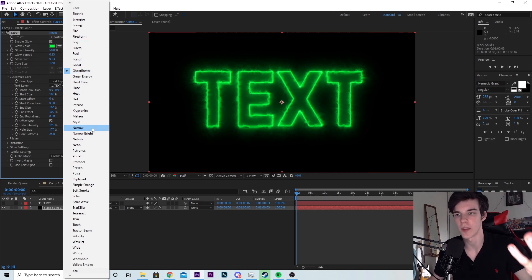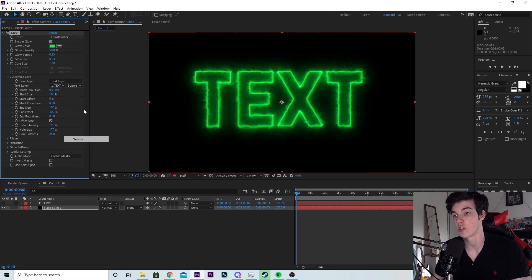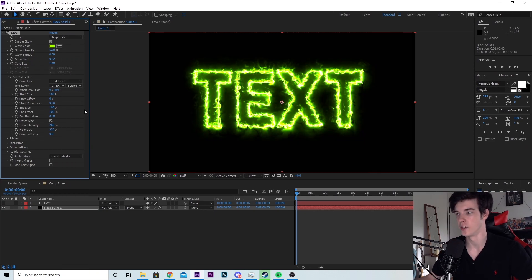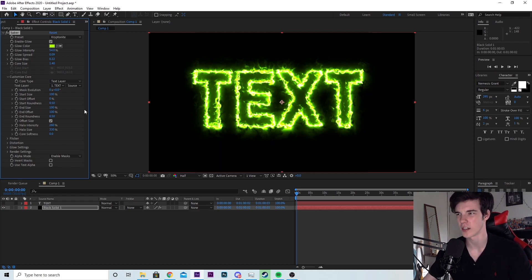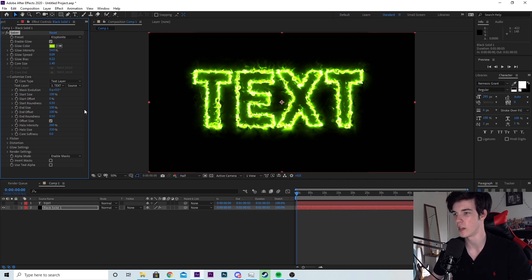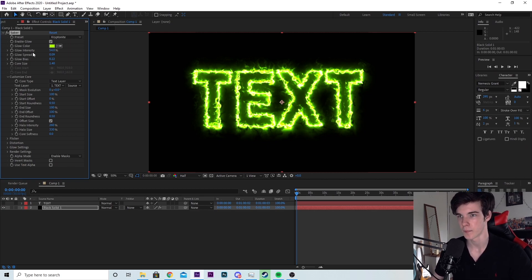Let's say you select something like kryptonite and you don't like the green. You want a different color. Let's say you really like this preset, but you don't like the shade of green it is. Maybe you wanted a different green or a different color entirely.